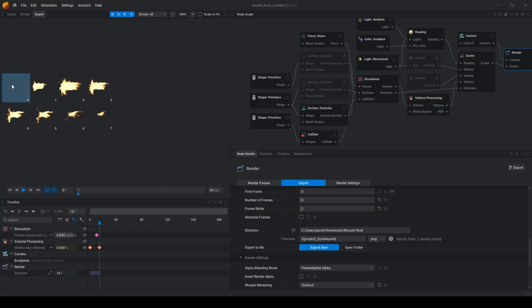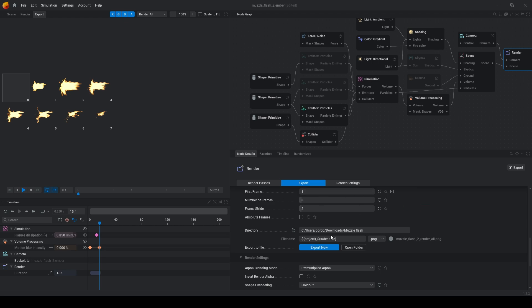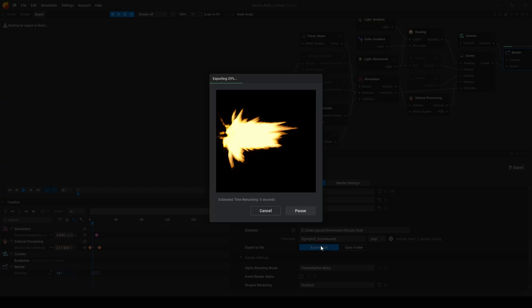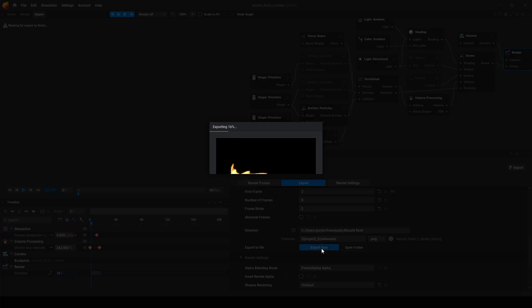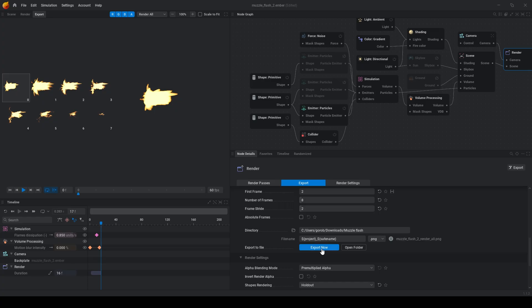As you see there is now the first frame, so we can set the first frame to 1. Set it to 2. And now it's good.